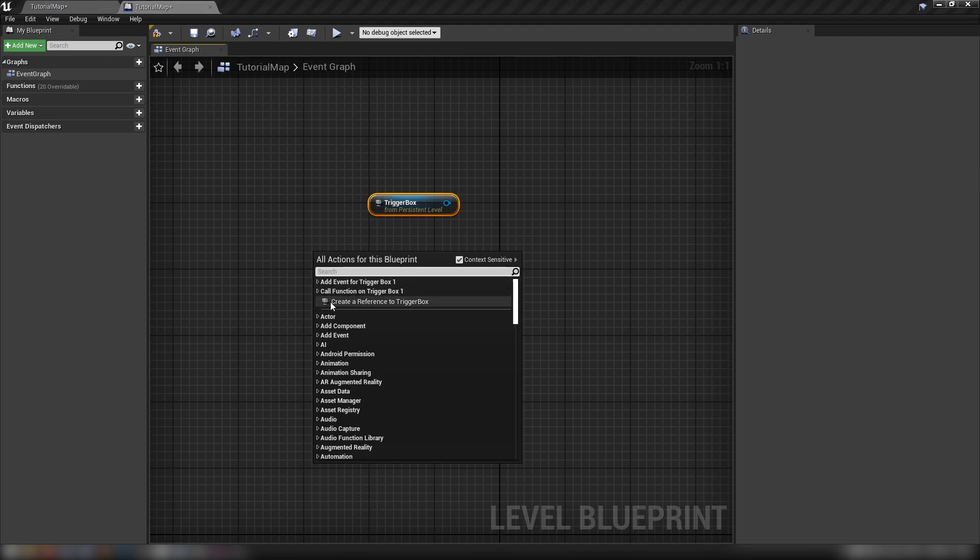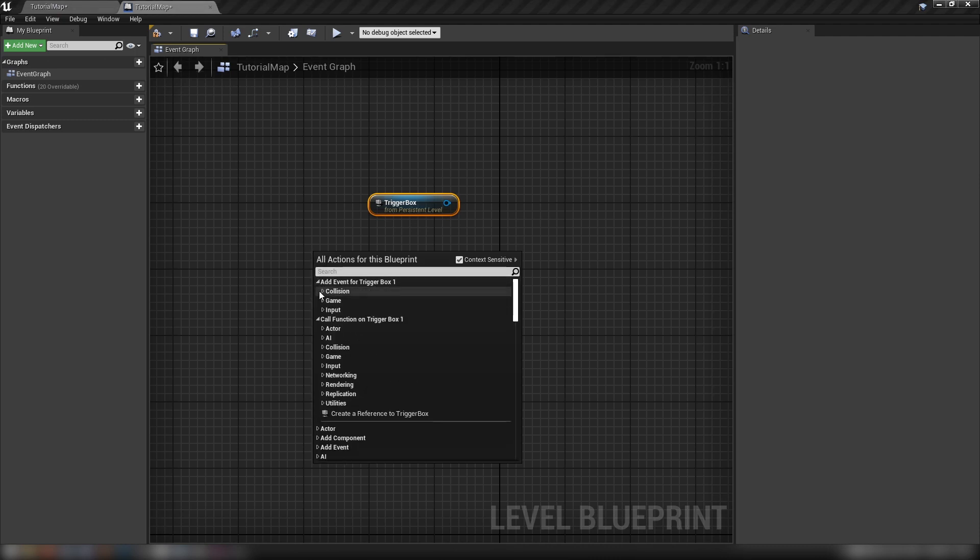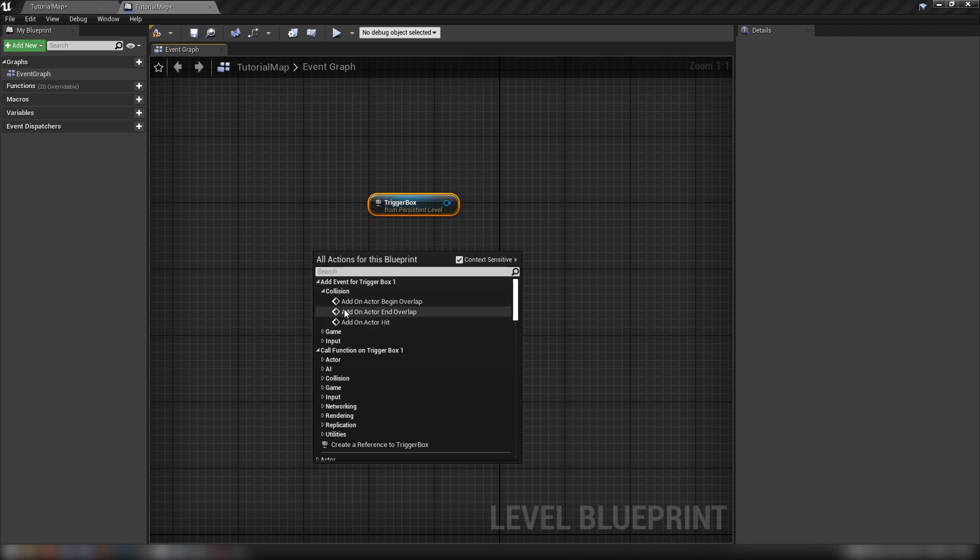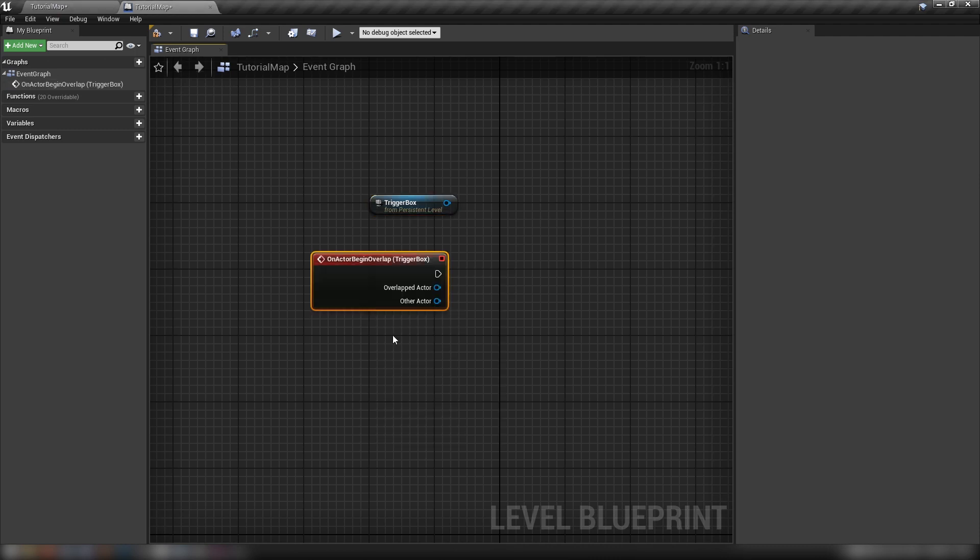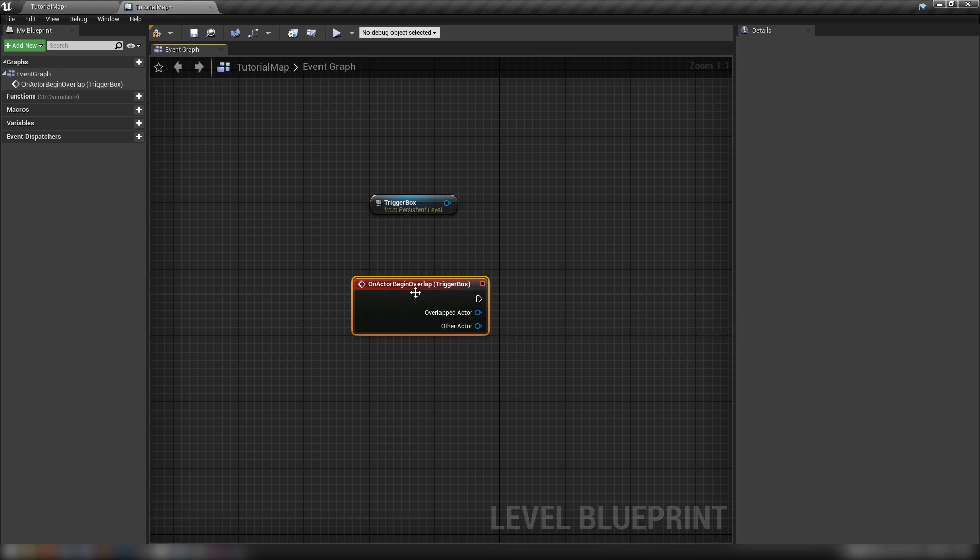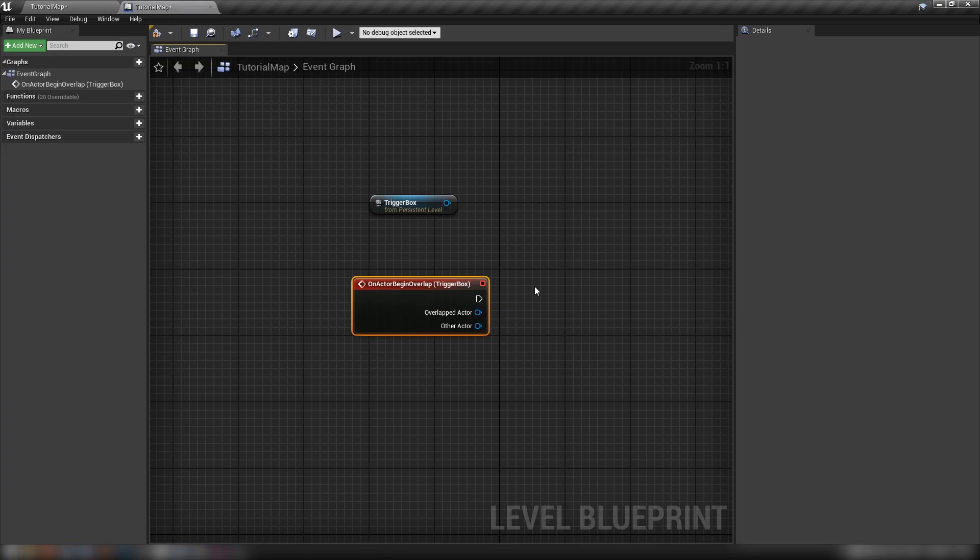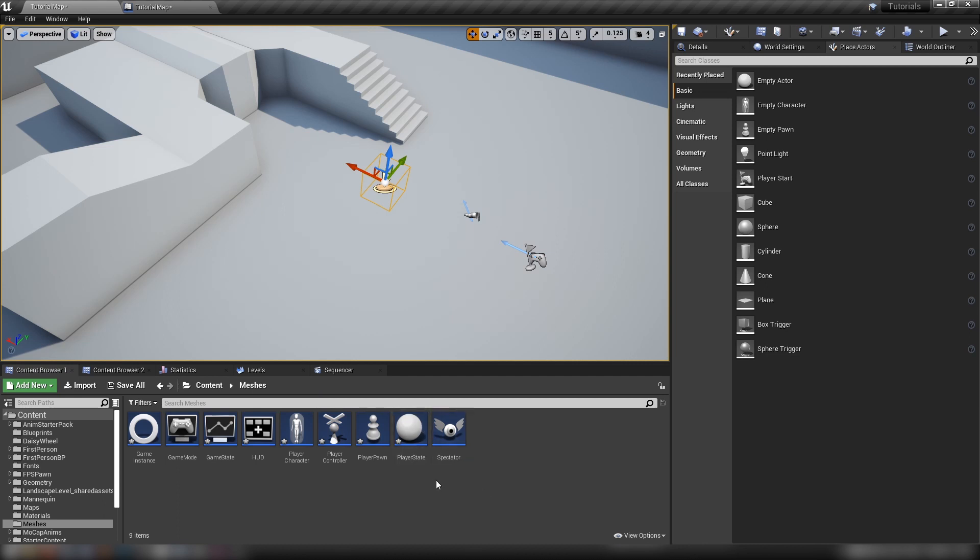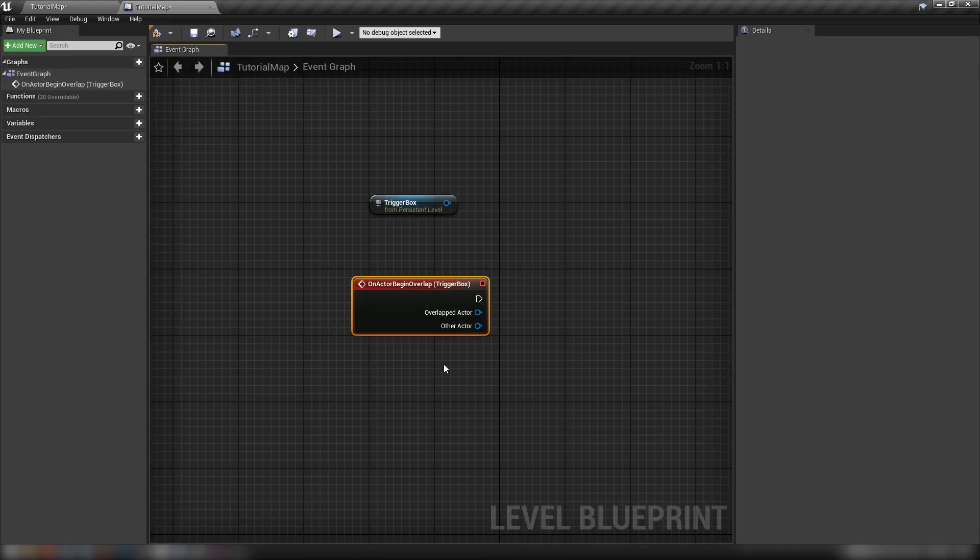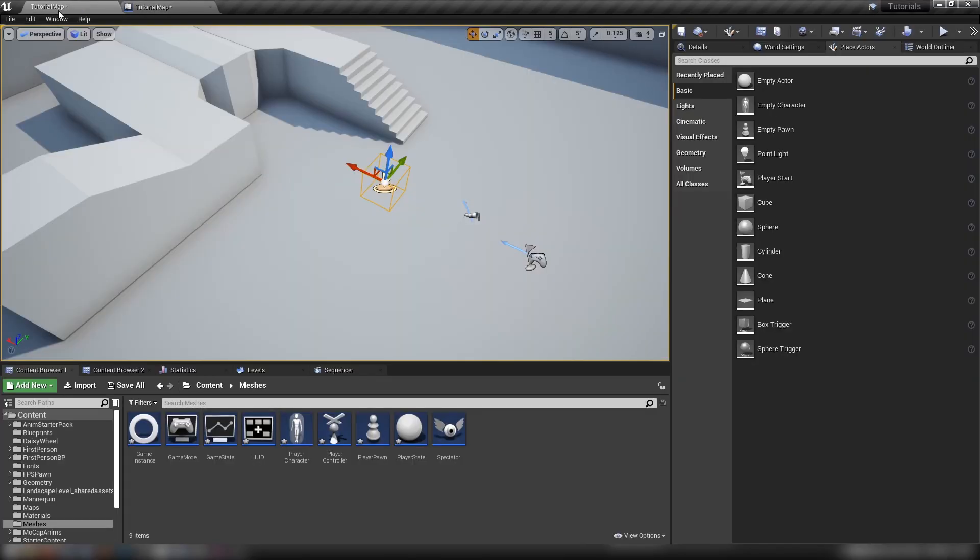As well as calling it like a variable, I should mention that as long as you have it selected, up above this line here we can also call functions or events. We can say on actor begin overlap with a trigger box that's right there in the world and perform calculations on that. You have it all here in the level blueprint and that's why that's convenient.